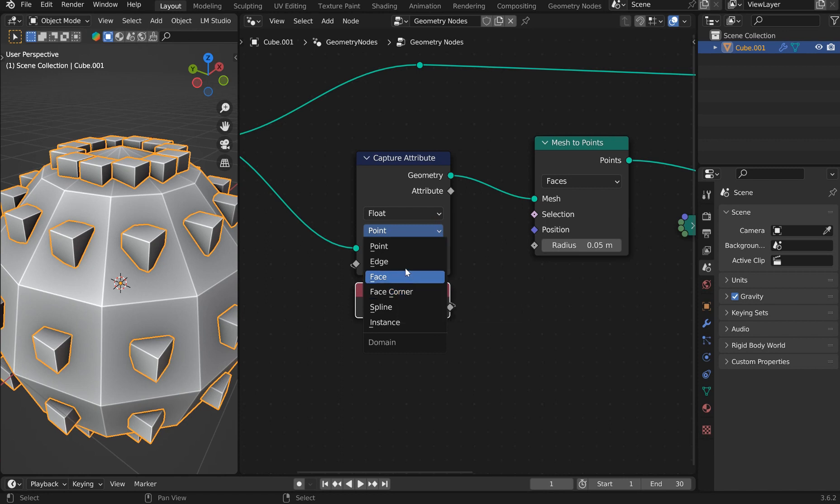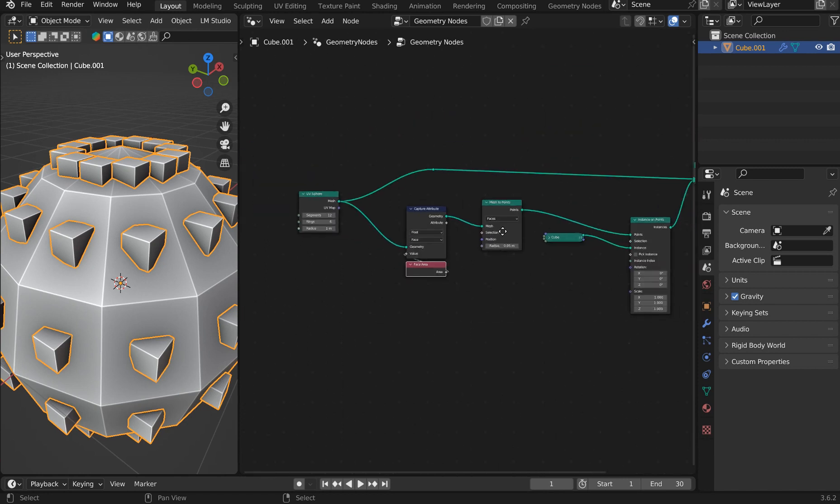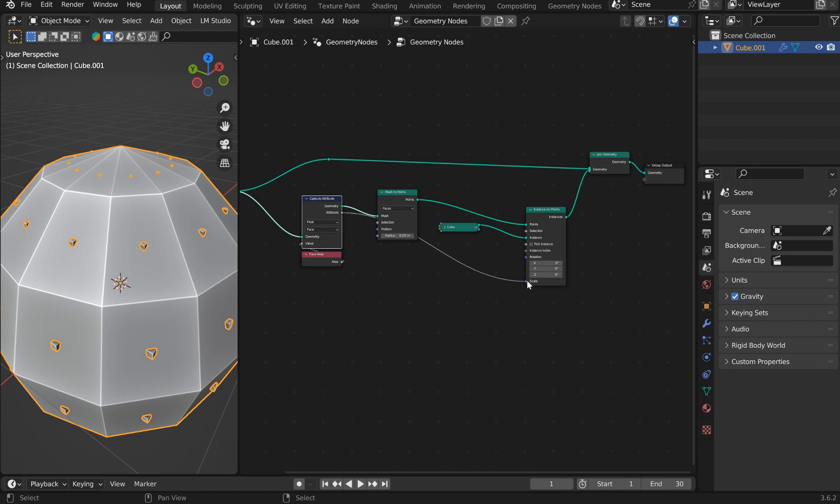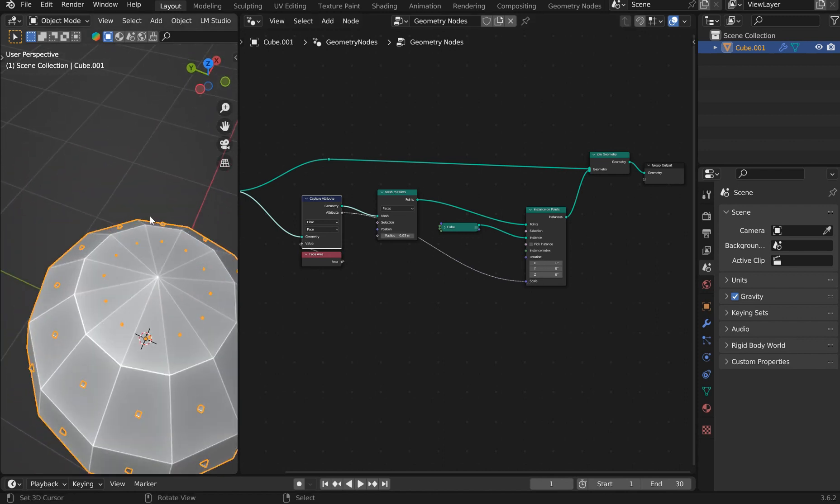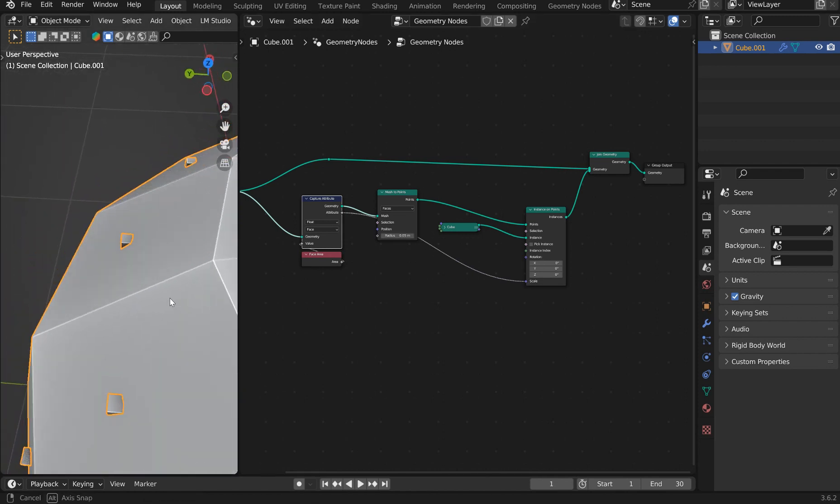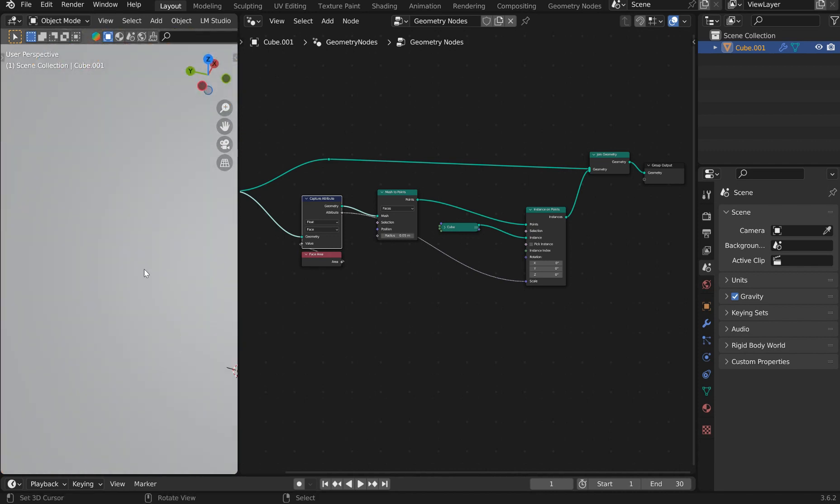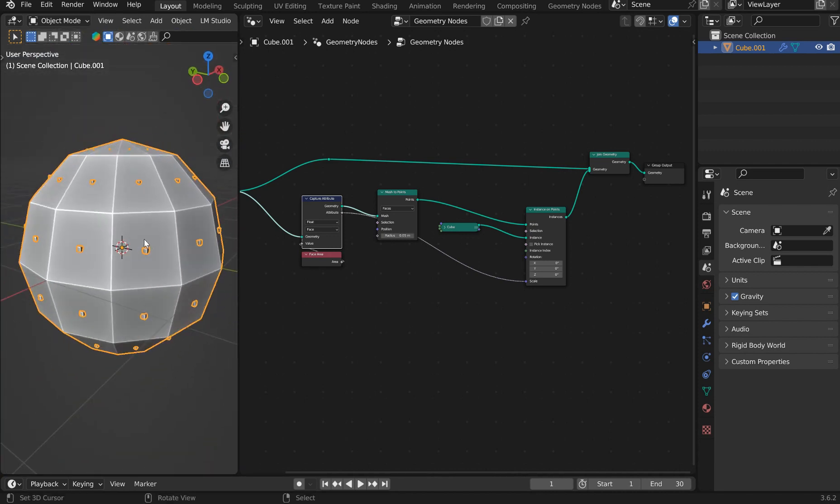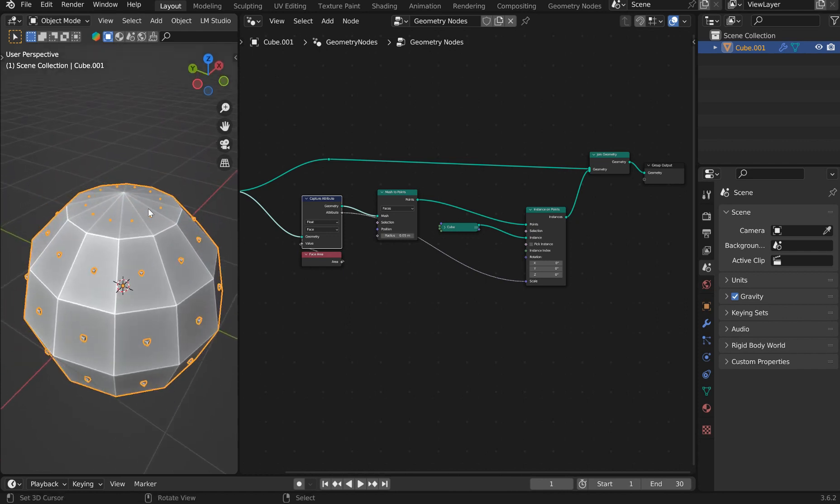I can switch this to face and now if I go ahead and plug this directly into the instance on points, it goes completely out of visibility, right?